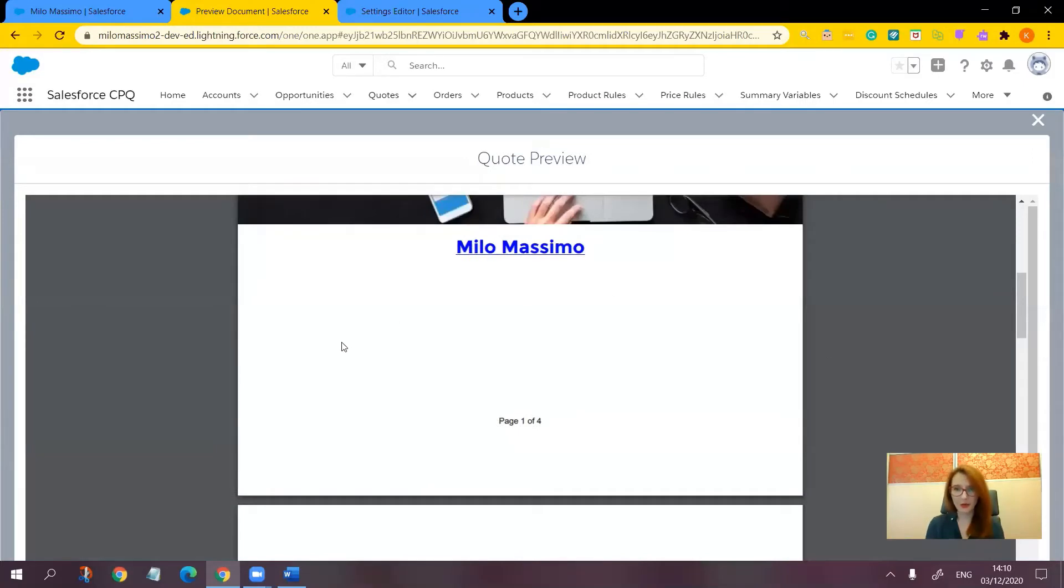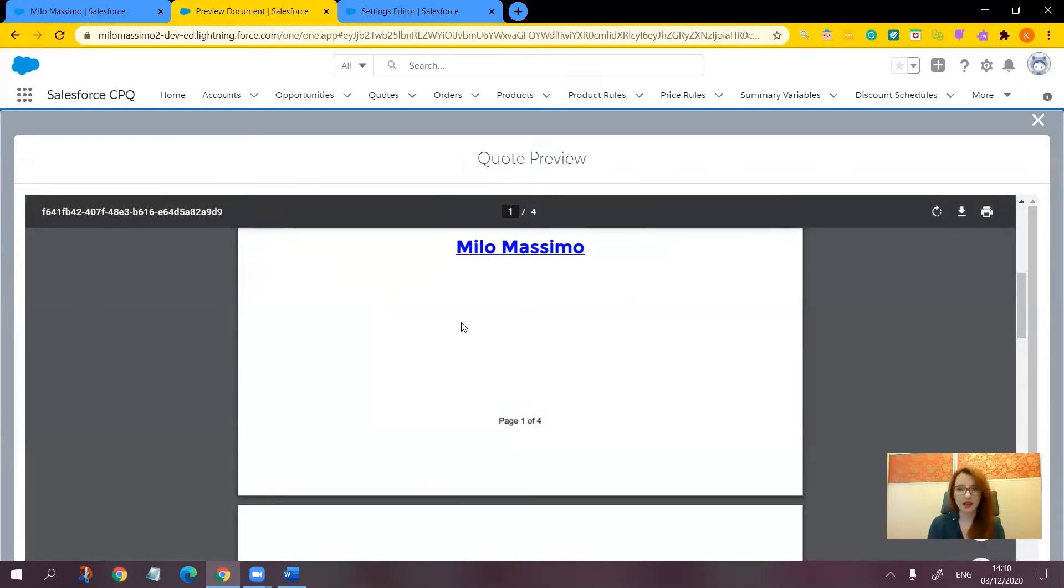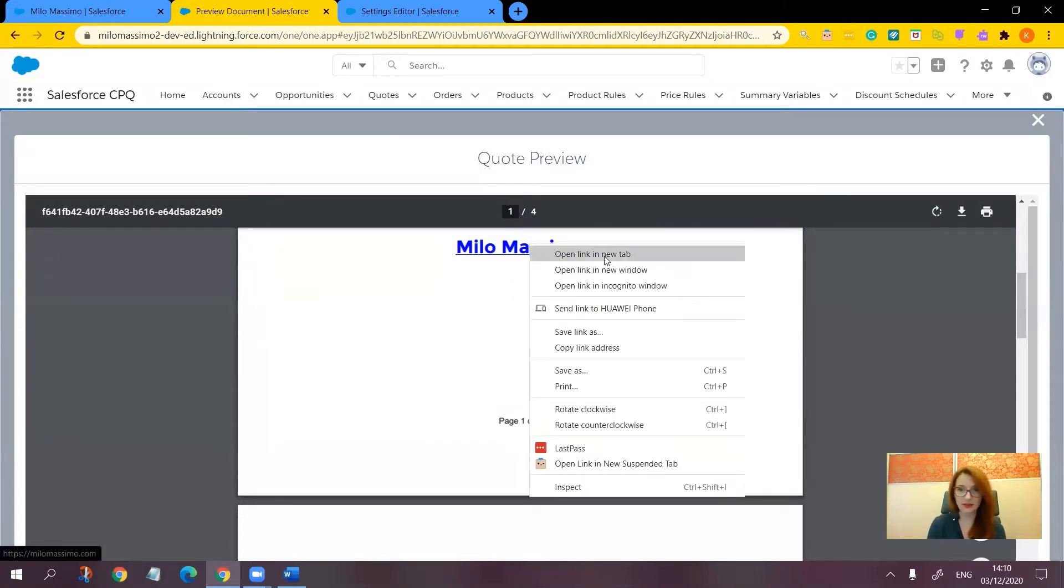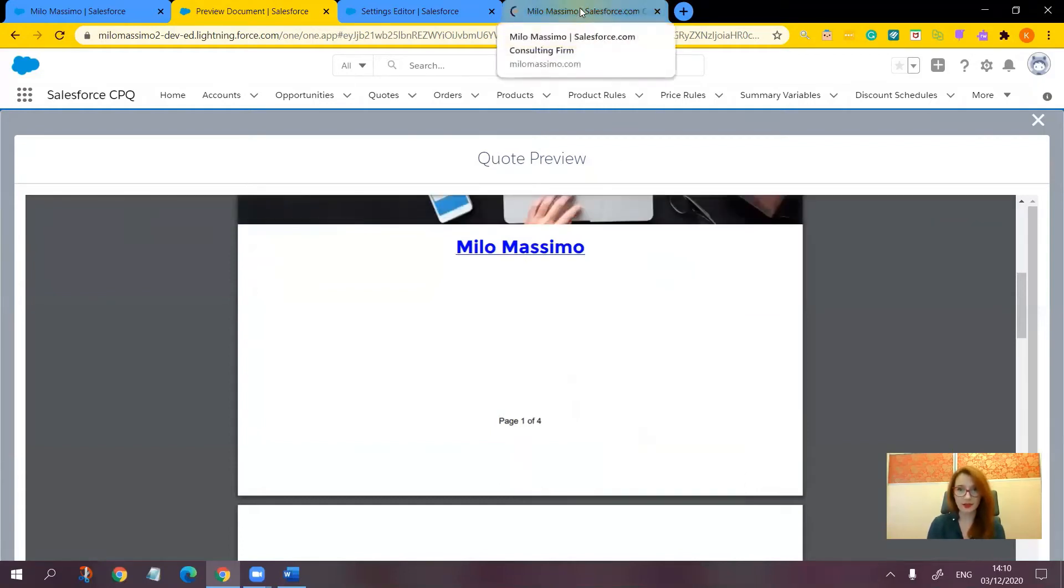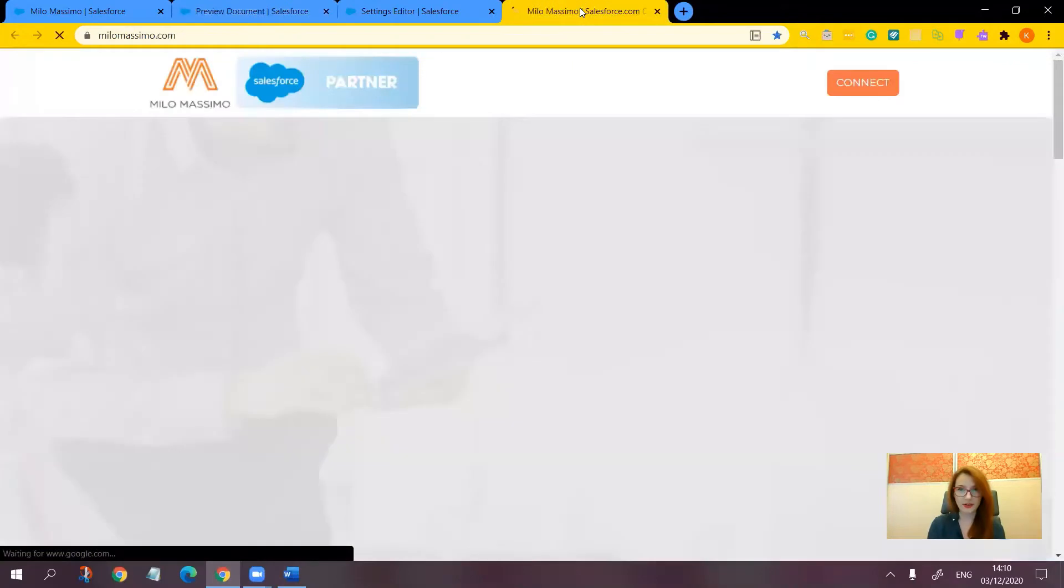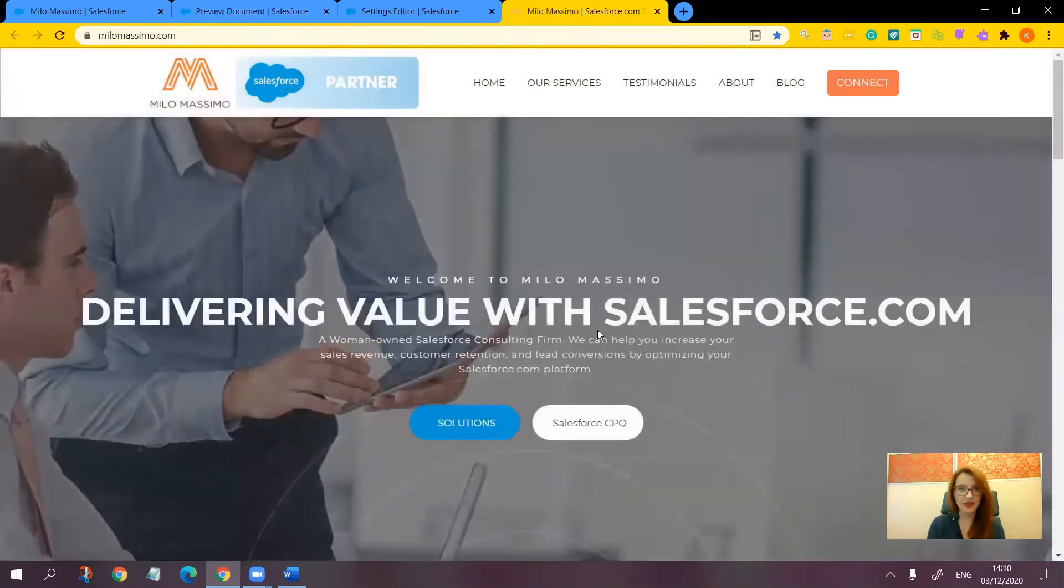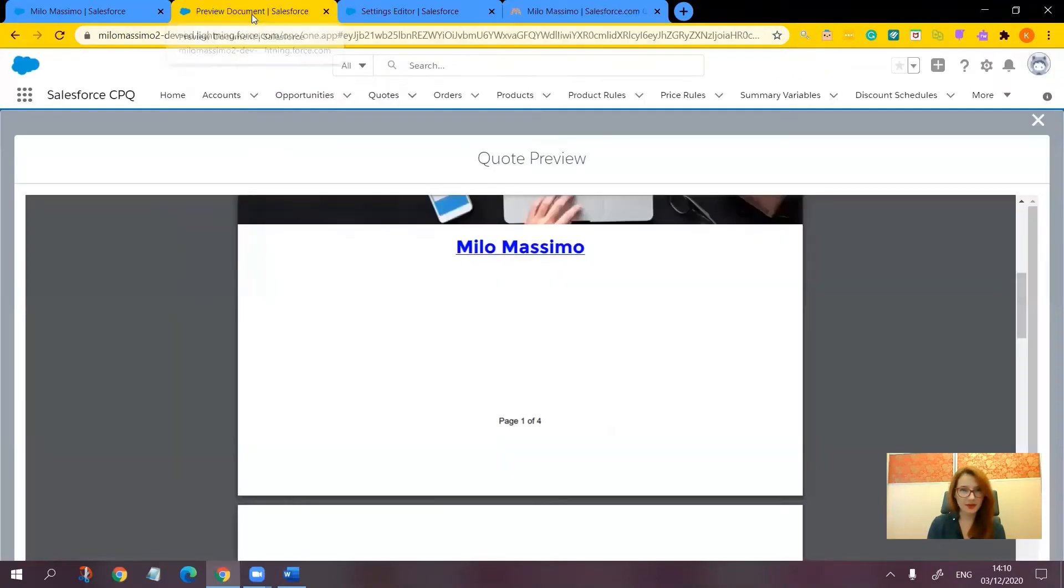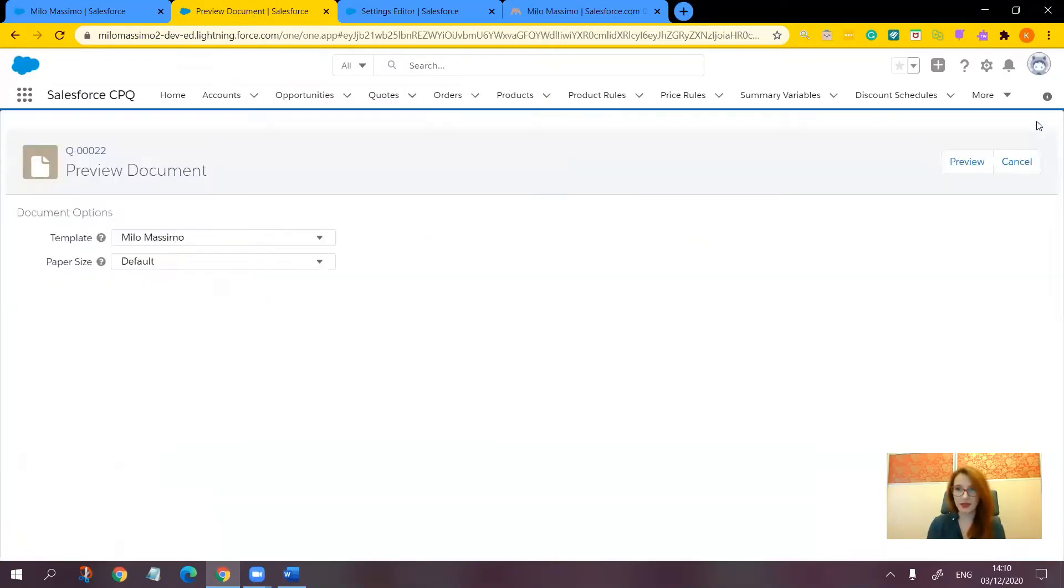By the way, notice that I included a hyperlink on the cover page. It says Milo Massimo. And when I click it, the website opens. Now, remember this because I want to show you something a little bit later.